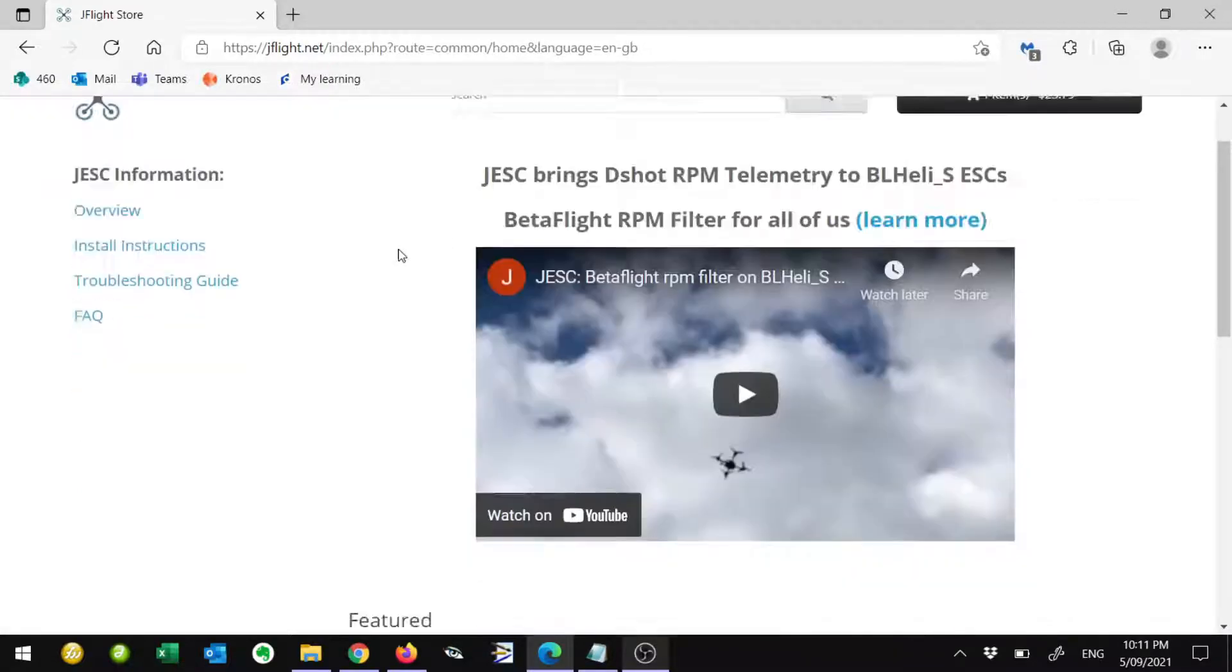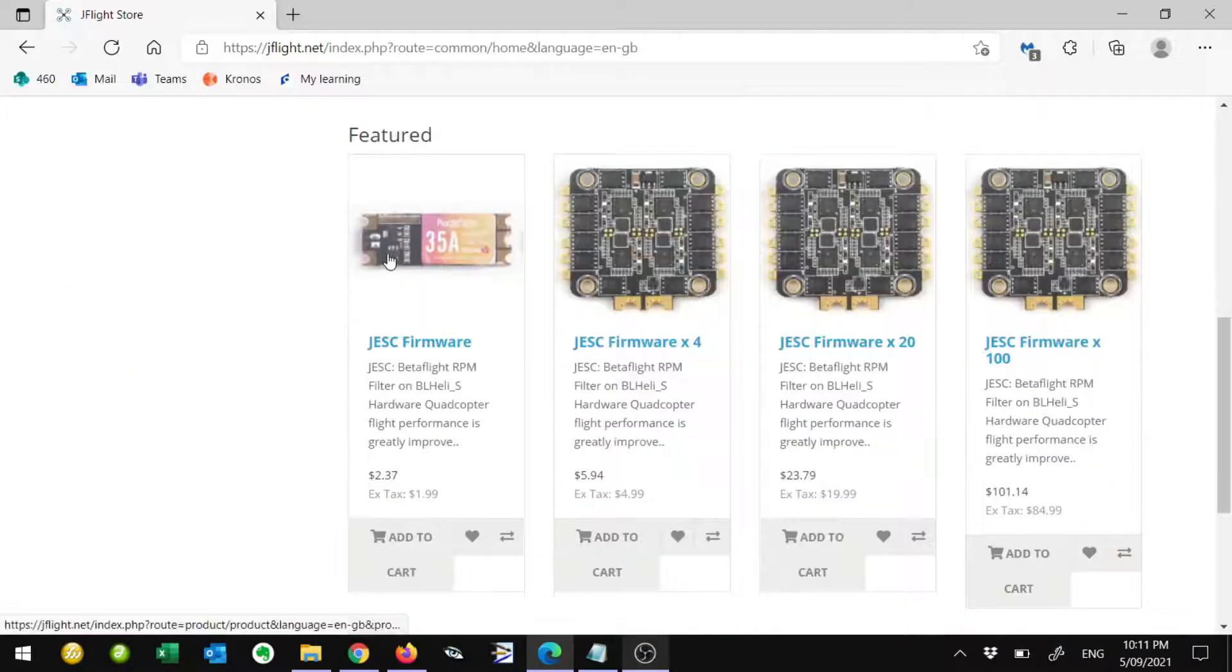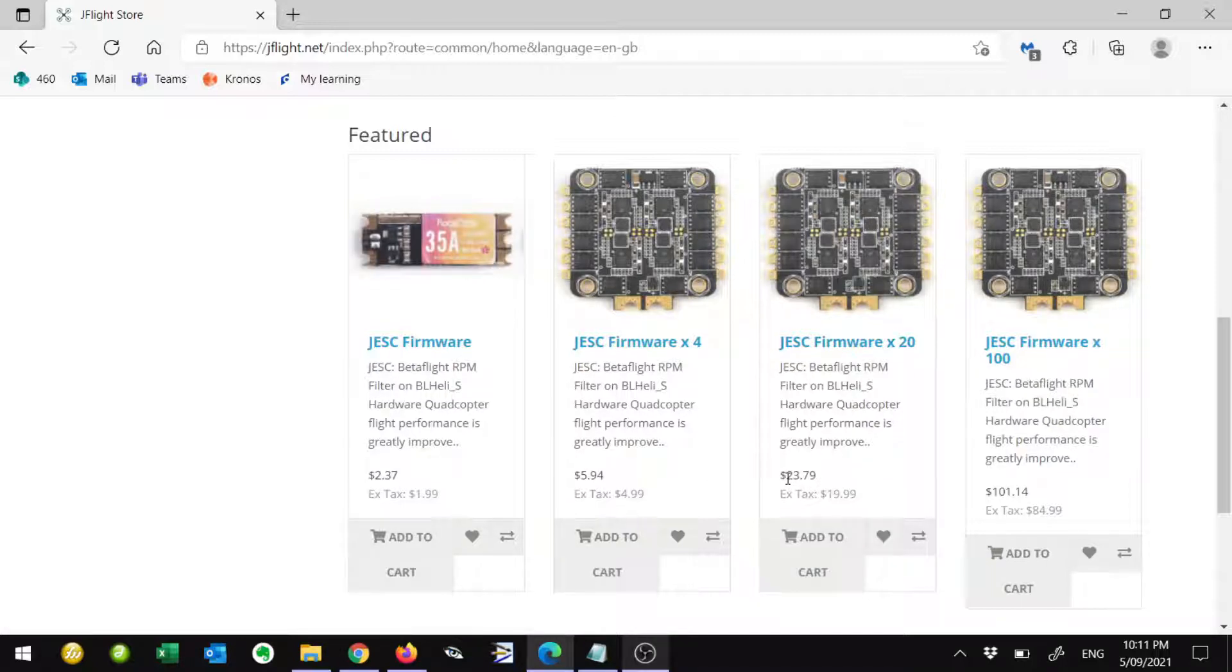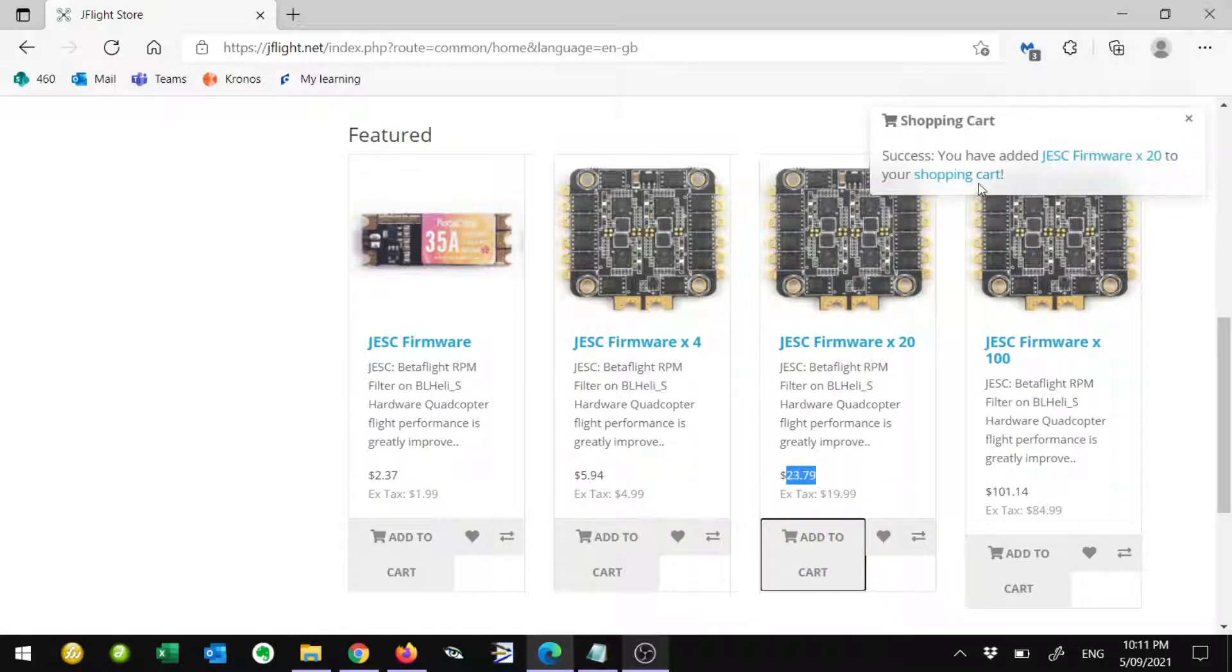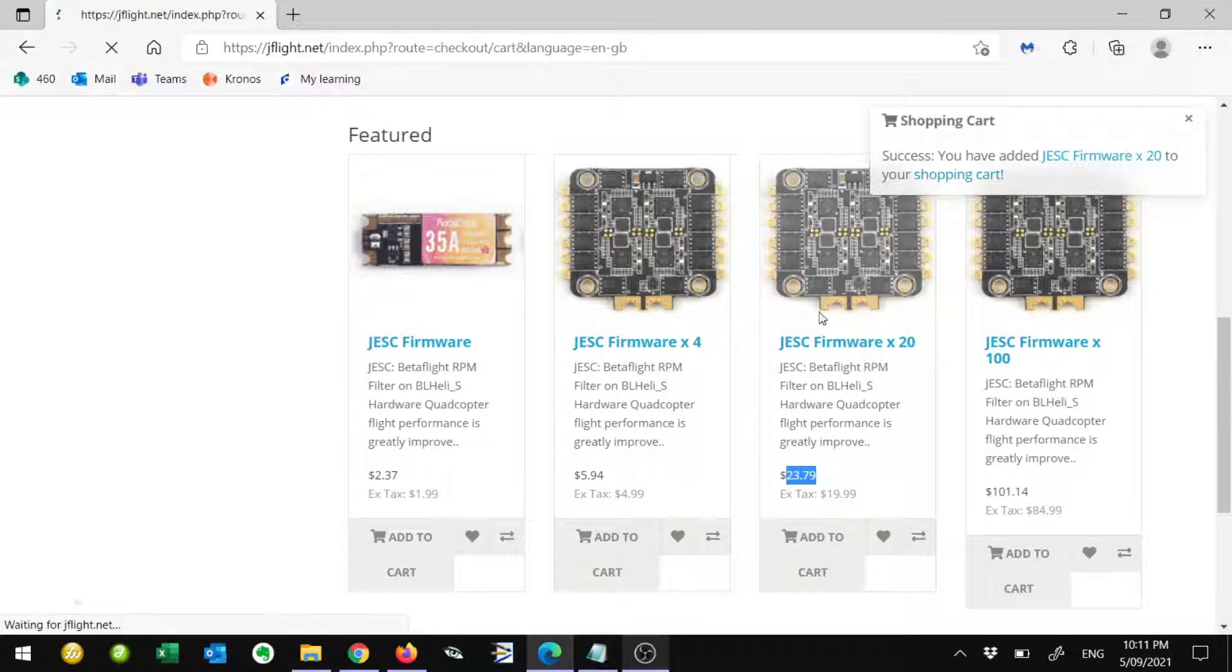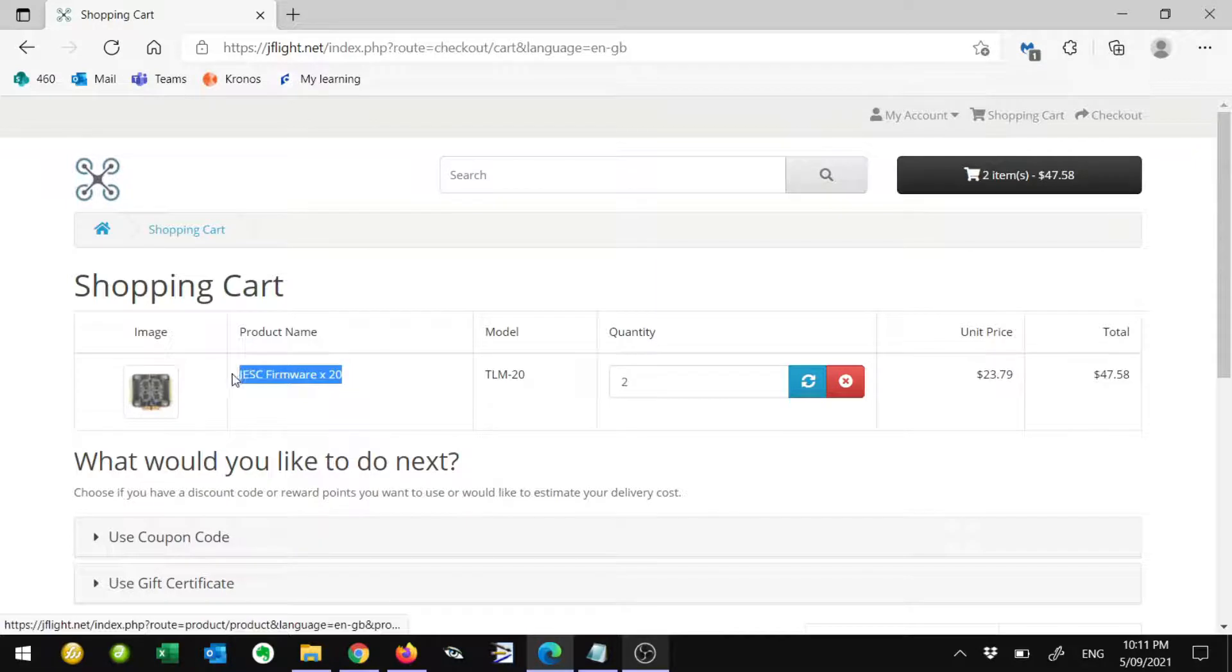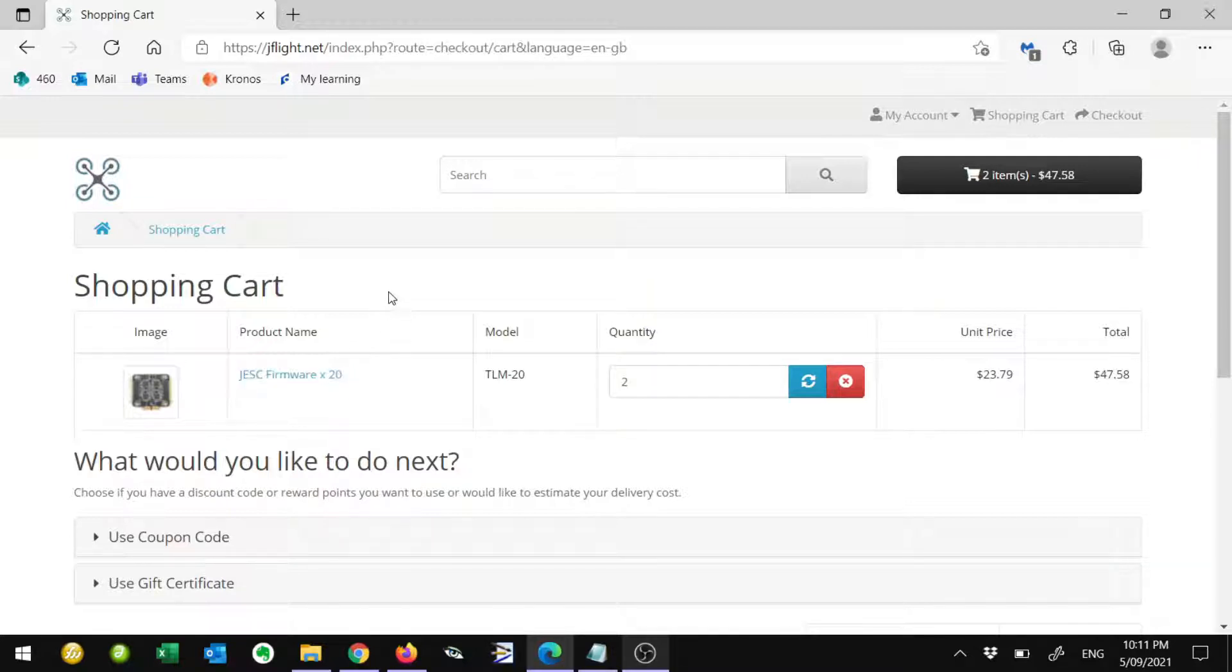Once we've done that, we'll need to buy ourselves some licenses. You can buy 4, 20, 100, whichever. This is US dollars, $23.79. We'll just add it to the cart and do the checkout process. In this example, I'm buying 20. It's going to give us 20 ESC licenses, so that's 5 quads. Just go ahead and purchase those, and then we can go ahead with the setup process.